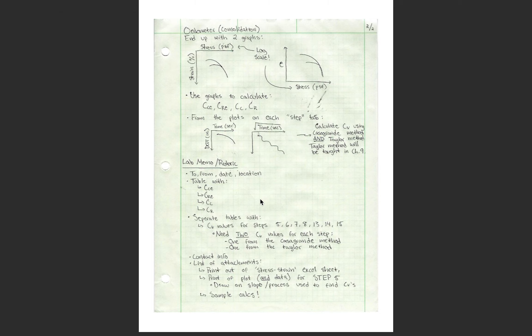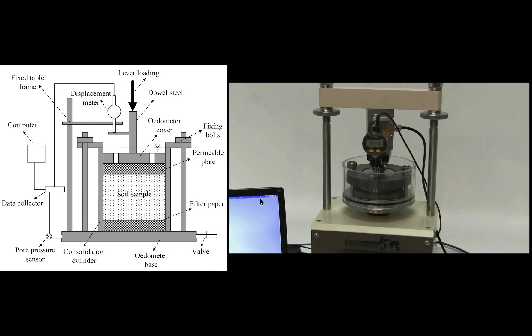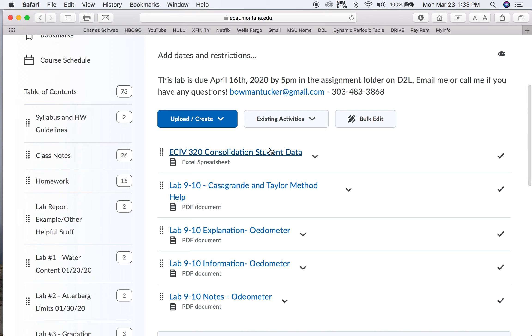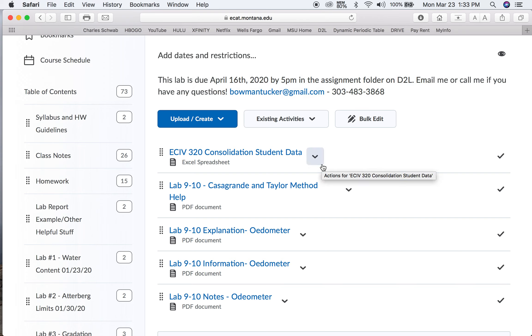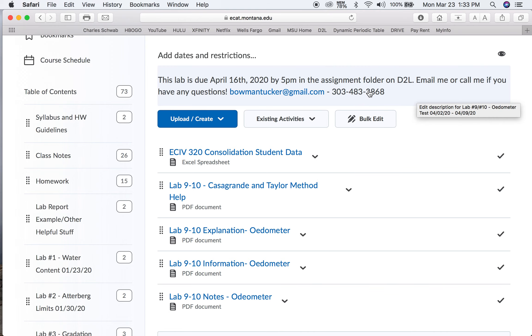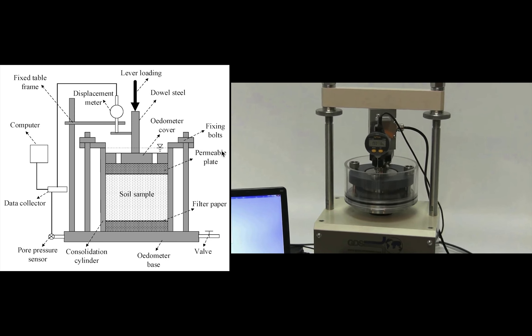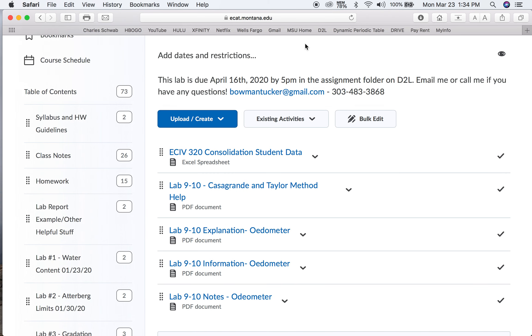Let me know if you have any questions — I'll be around all week. If you're having trouble submitting on D2L, let me know. I'll upload this video as soon as I can. You're welcome to start working on it now. The labs will be due when they were originally scheduled: this one April 16th, then the next one a couple weeks after that, and the sandcone lab a week after that. Don't let things pile up. I hope you're all enjoying working from home — get outside and enjoy the sunshine. Thanks, bye.